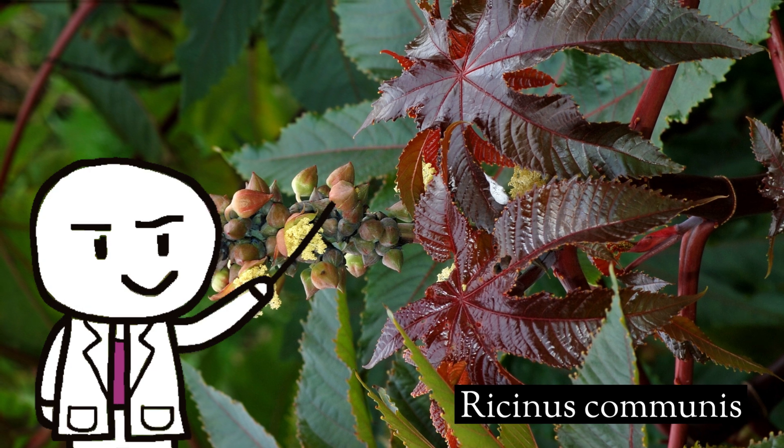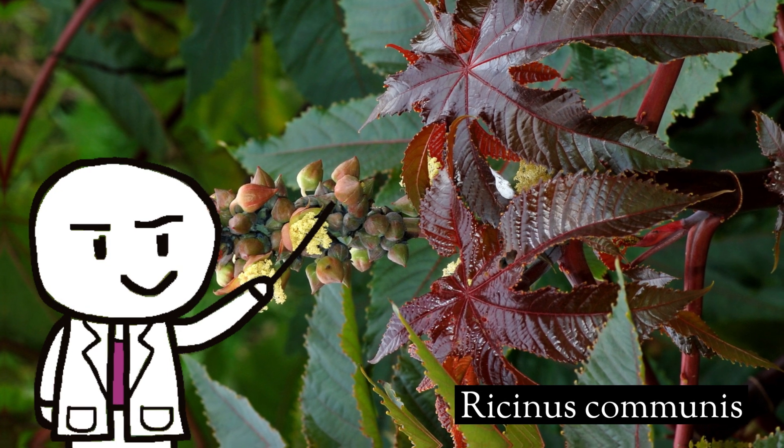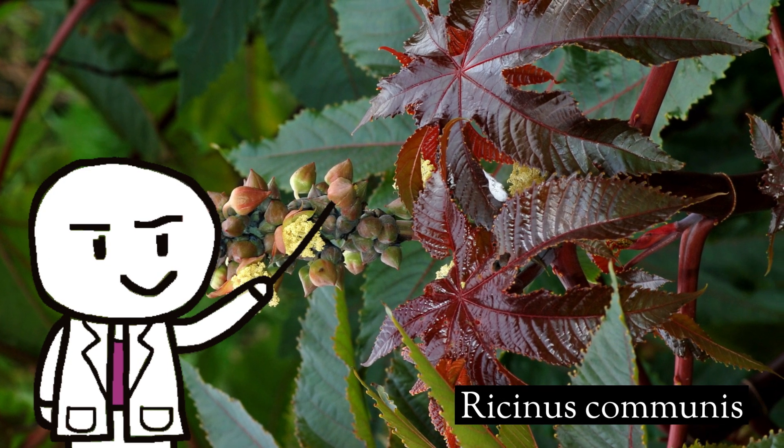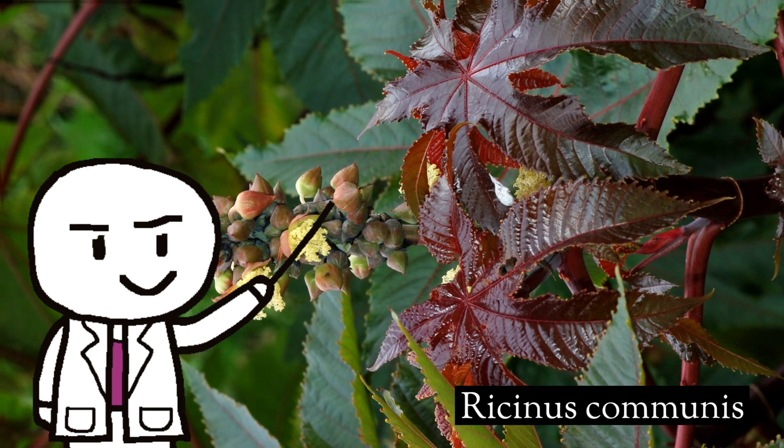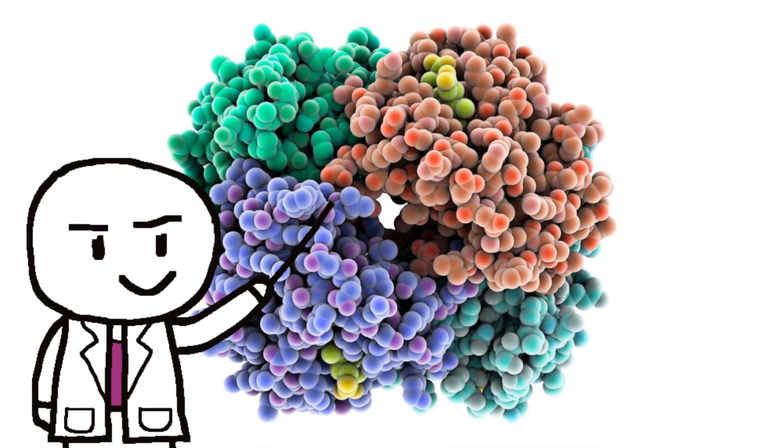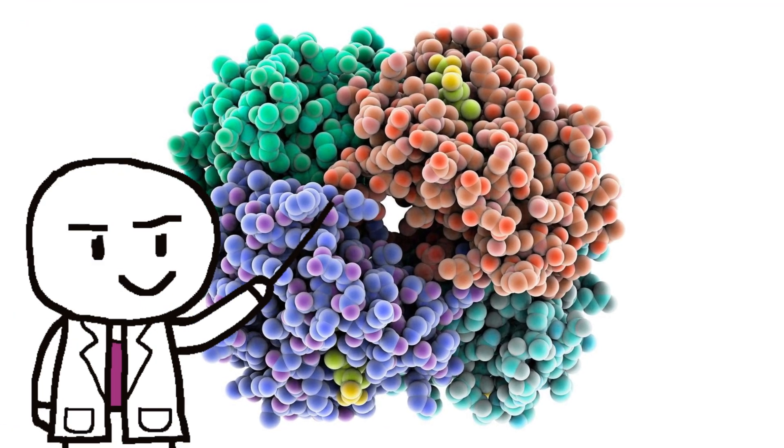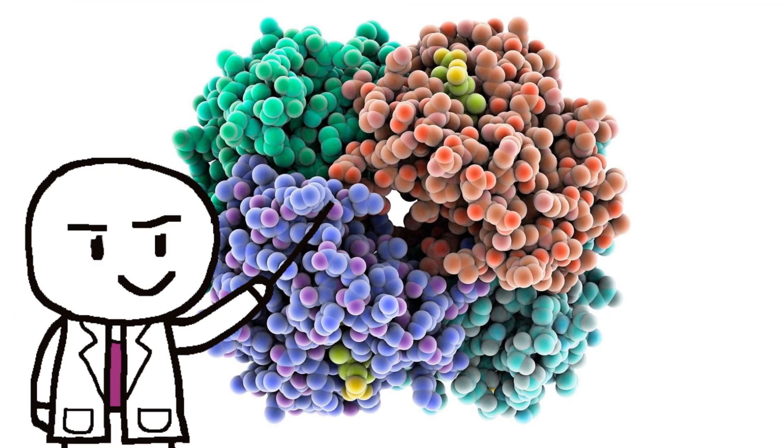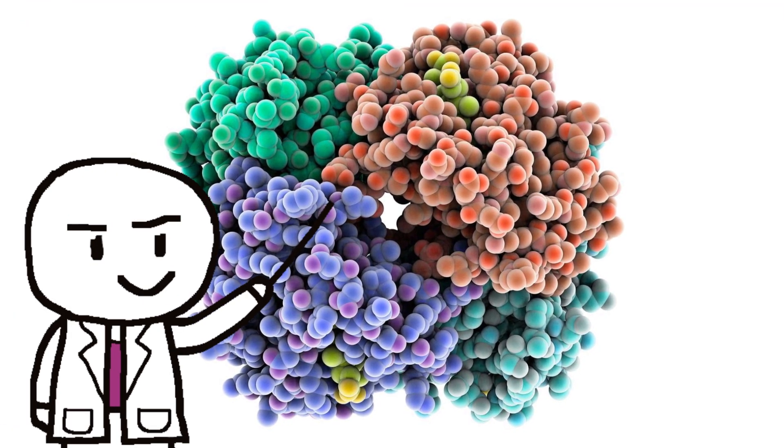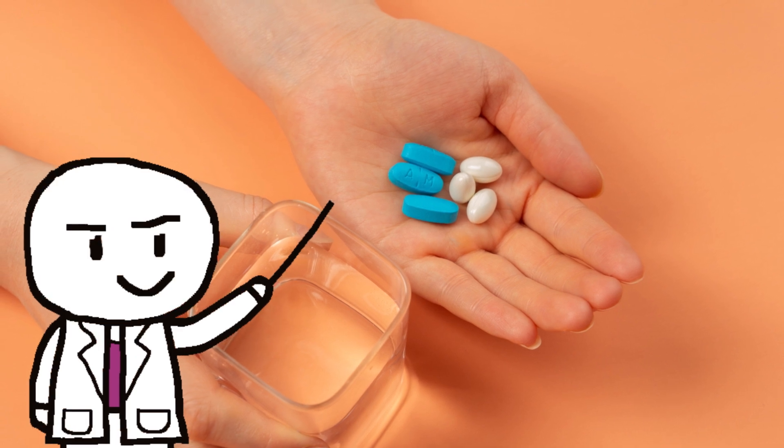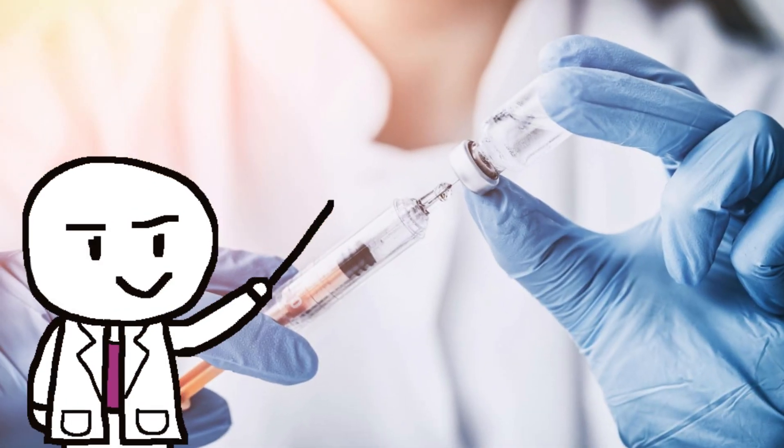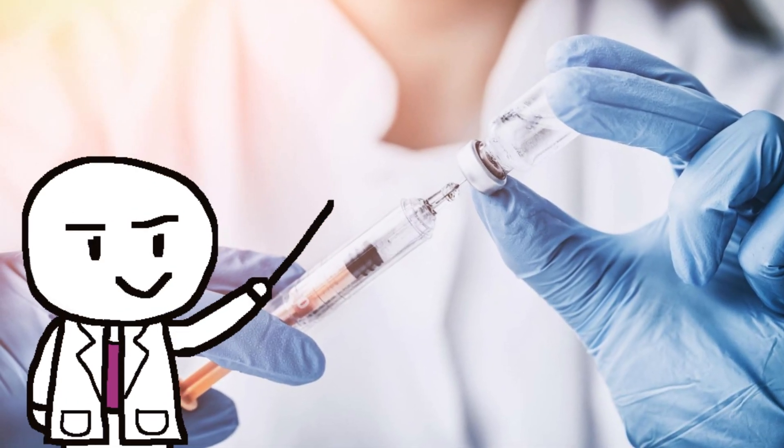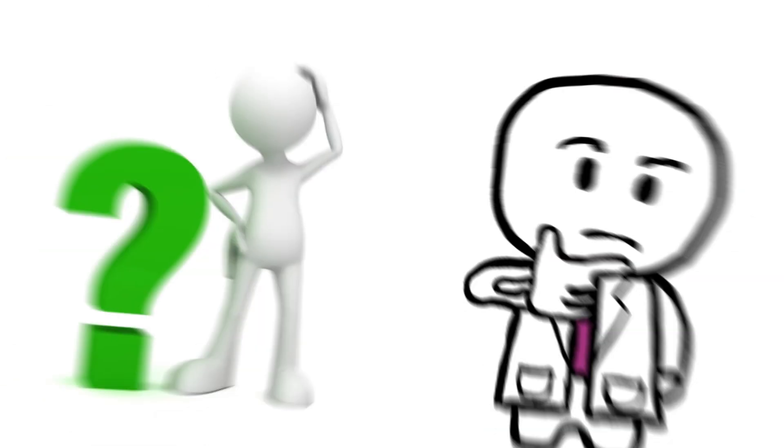Ricin comes from the seeds of the castor bean plant, Ricinus communis. They grow to extract oil, and the ricin stays in the solid part. It's a protein that stops cells from making new proteins, so they die. It takes only 1 to 20 milligrams to kill you if you swallow it, but much less if you breathe it in or get it injected, like Markov did.